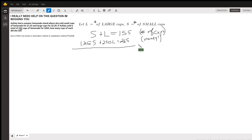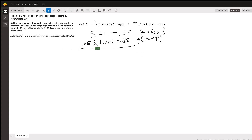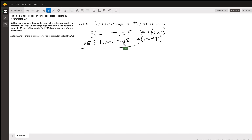The second equation is based on the amount of money that the cups of lemonade bring in. Each small cup brings in $1.25. So for example, if I have 10 small cups, I'll bring in $12.50 — $1.25 for each small cup. Likewise, $2.50 is brought in for each large cup. The total amount of money brought in is $265.